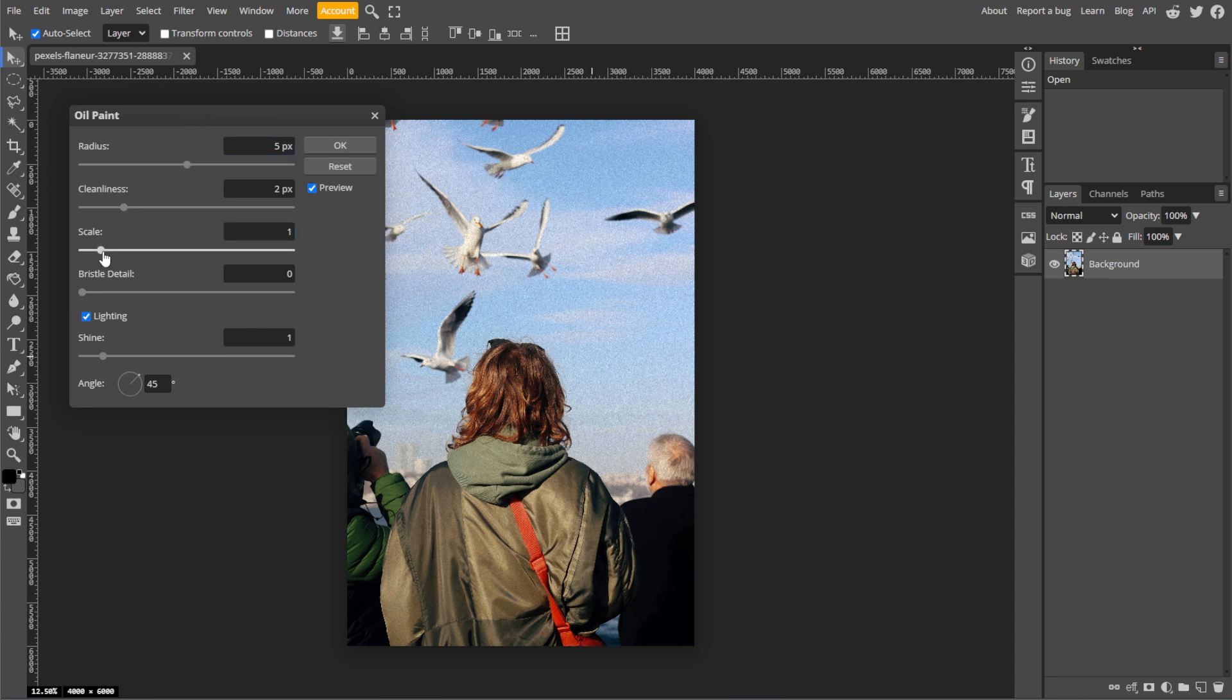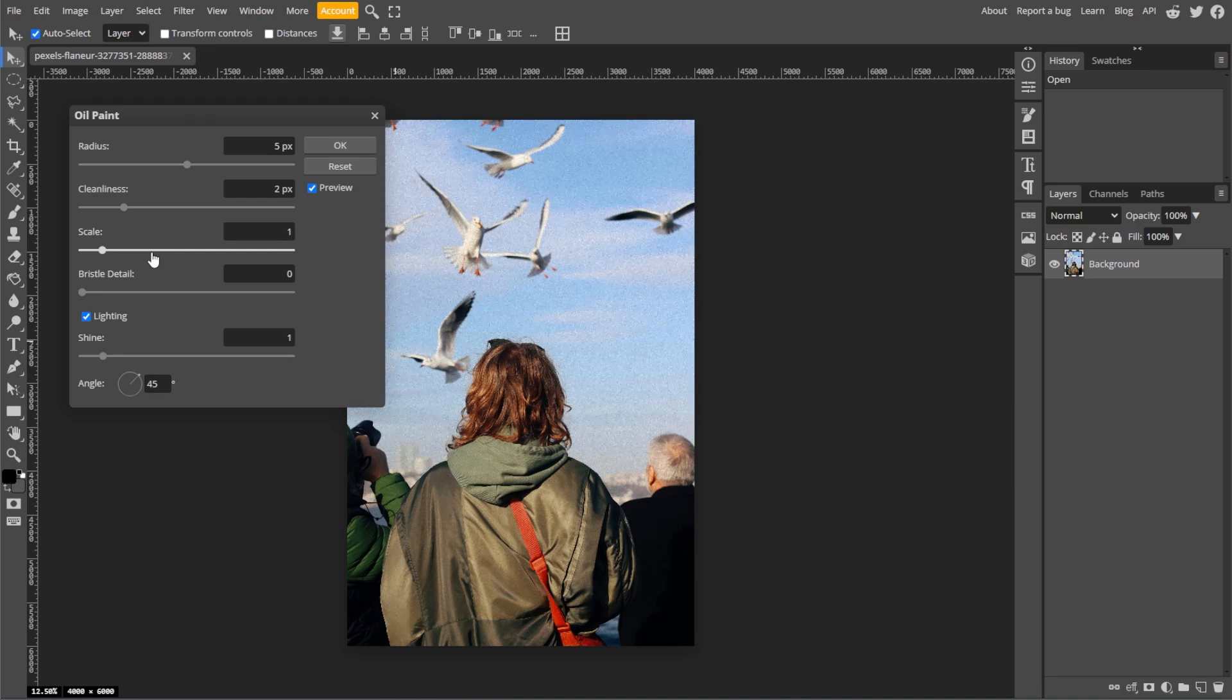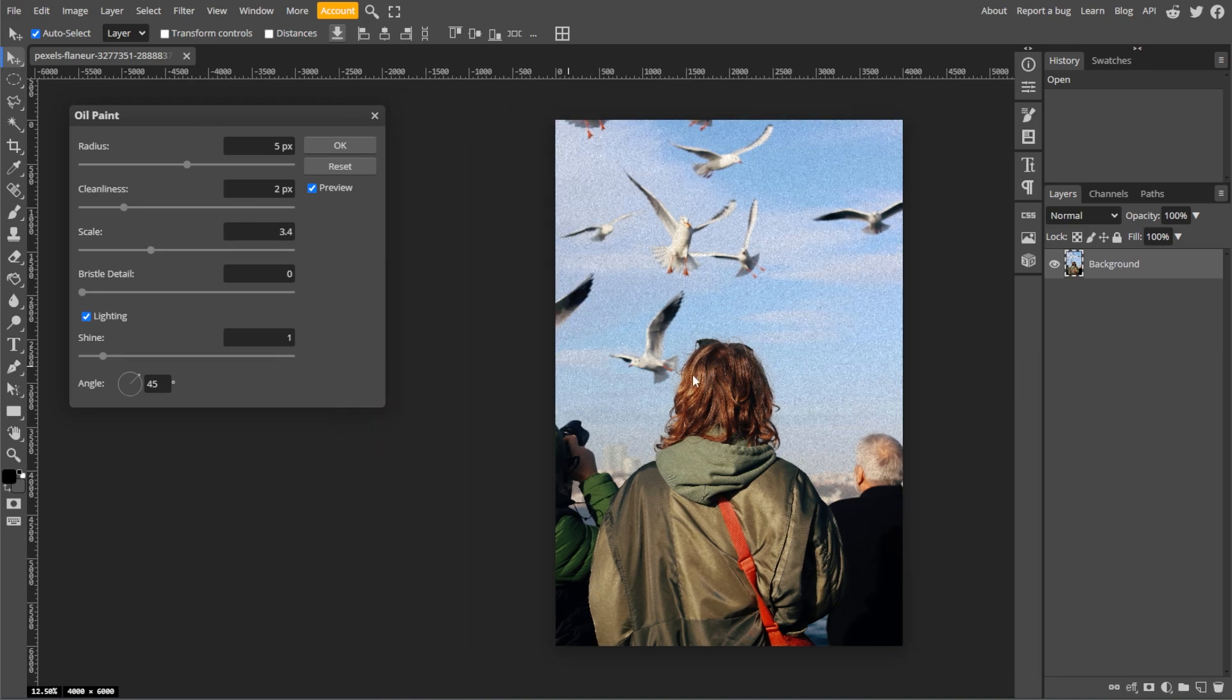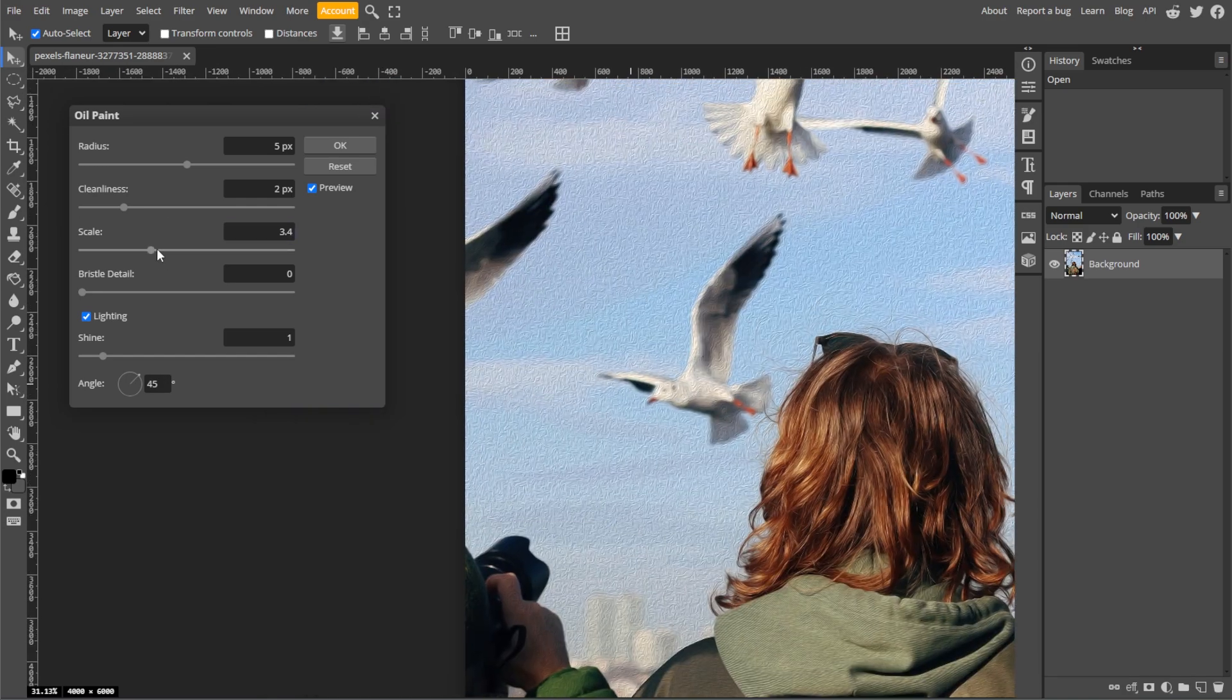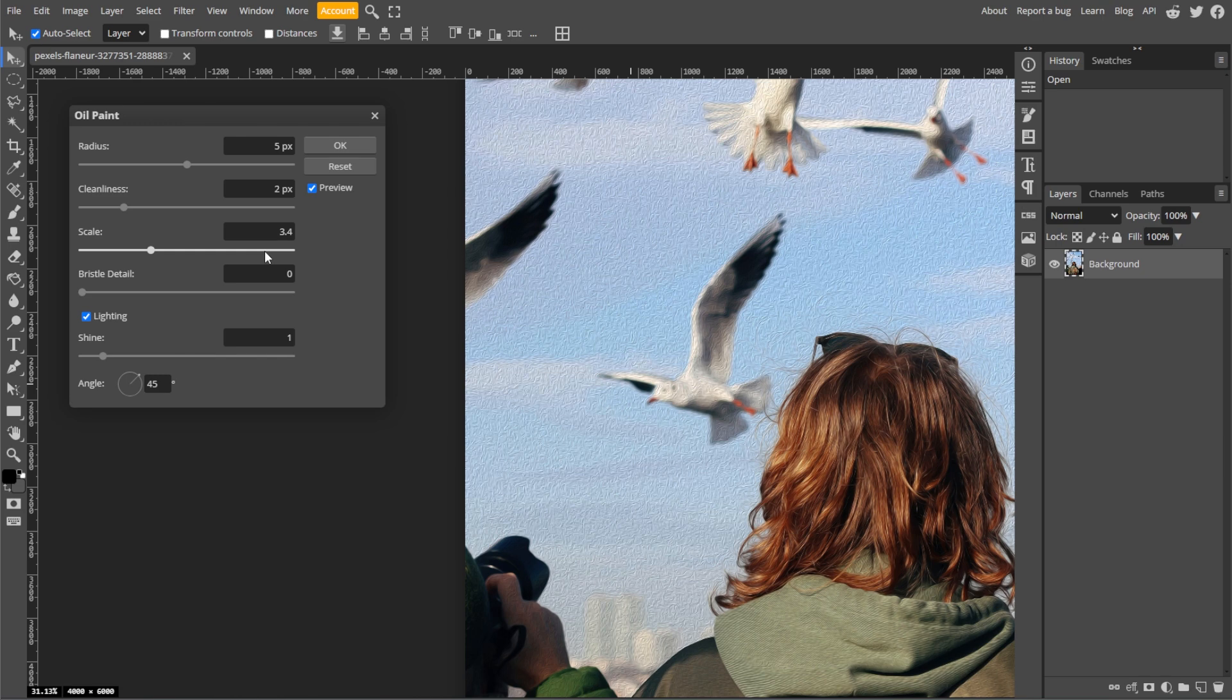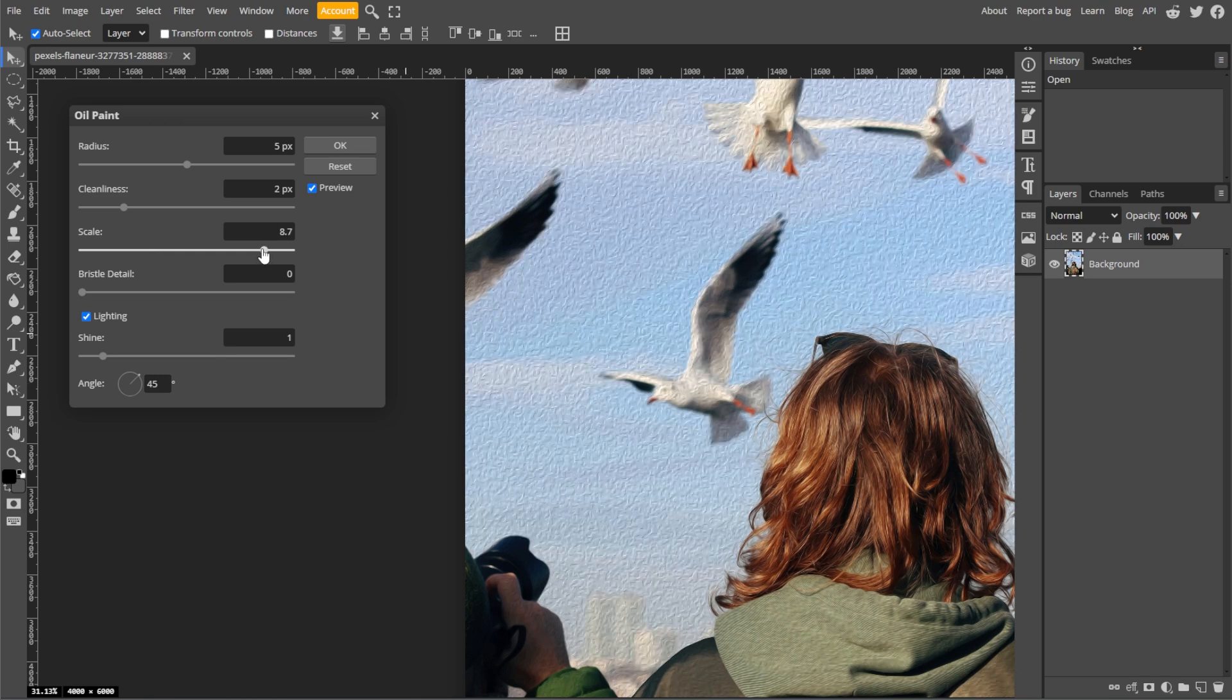Cleanliness affects the clarity of the brush strokes. Increasing this will make the strokes more refined. Scale adjusts the thickness of the brush strokes. Larger values will create a chunkier and more textured effect.